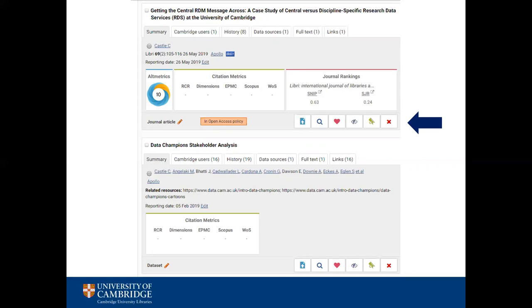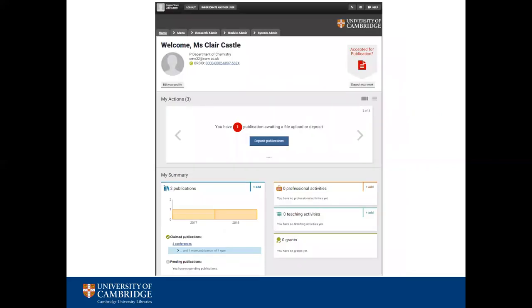You can also remove any duplicate items or reject a publication completely if it doesn't belong to you. Manually adding your outputs to Symplectic couldn't be easier. Once your work has been accepted for publication you can use the corresponding icon on the home page to deposit your work into both Symplectic and Apollo. The following screens will guide you through the process of depositing your publication. The open access team will then check your submission and be in touch if there are any issues.